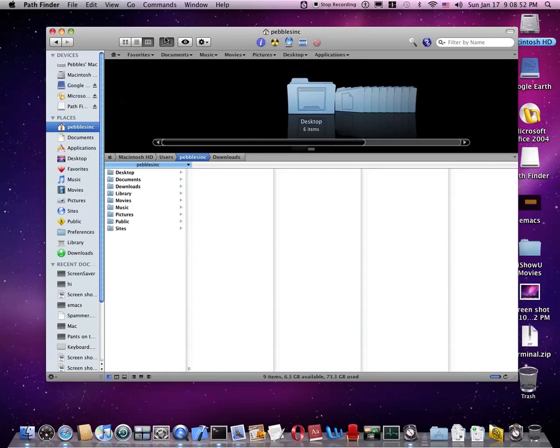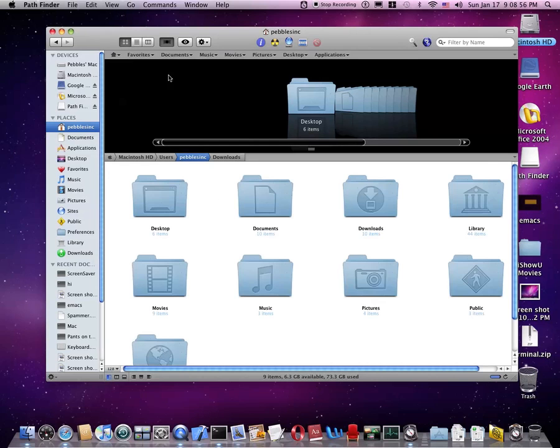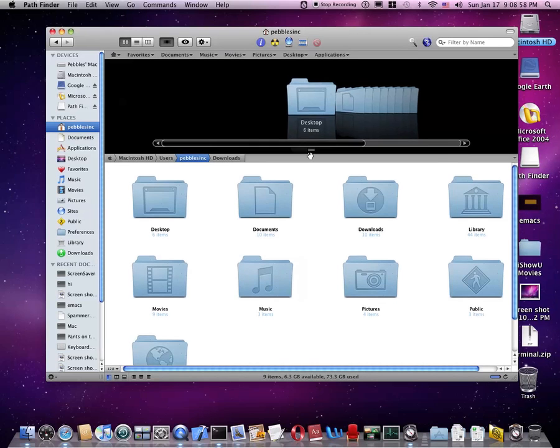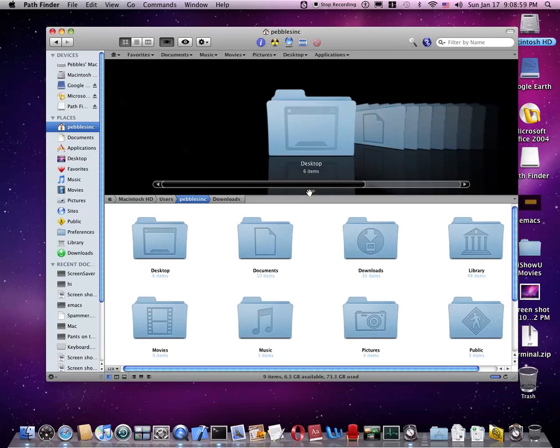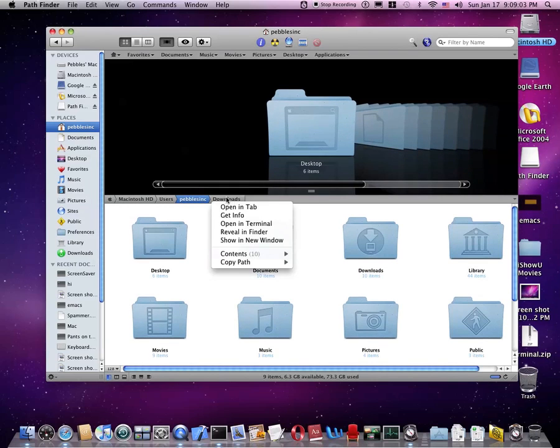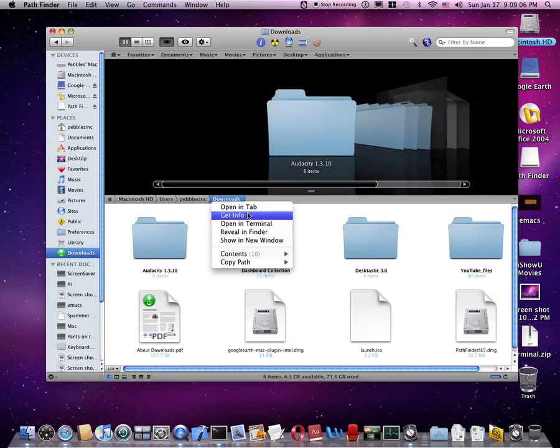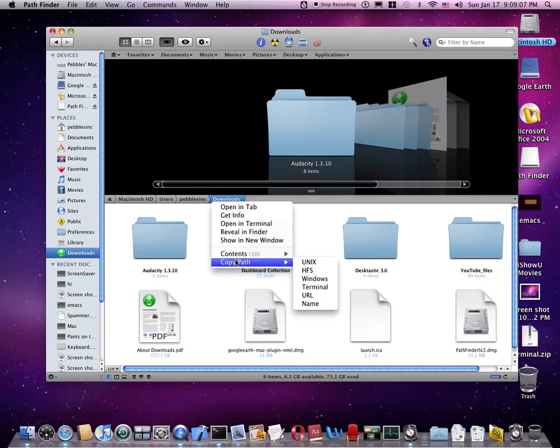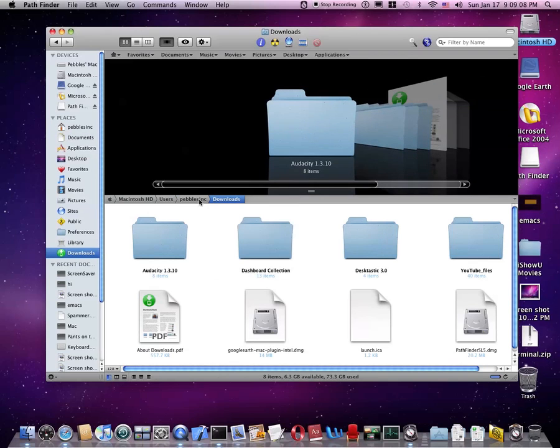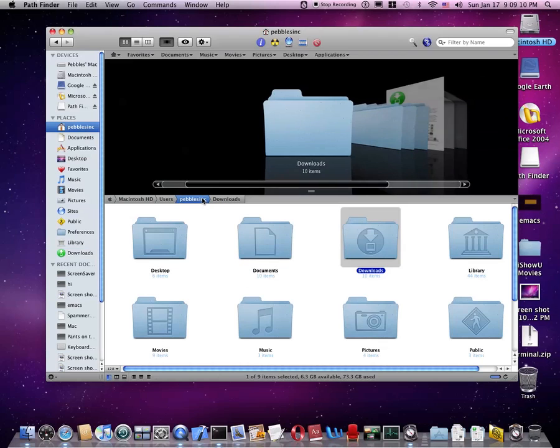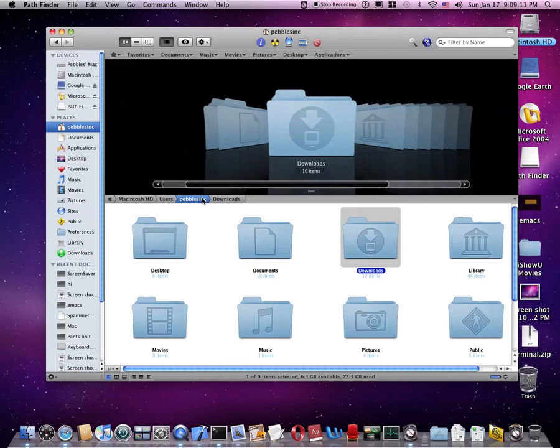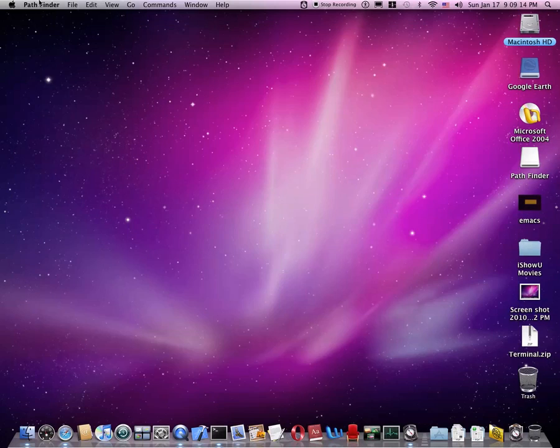So, you can have... Plus, with cover flow, you can also choose if it... So, we have the icon view and cover flow open at the same time. Now, that's pretty amazing. That's pretty revolutionary.